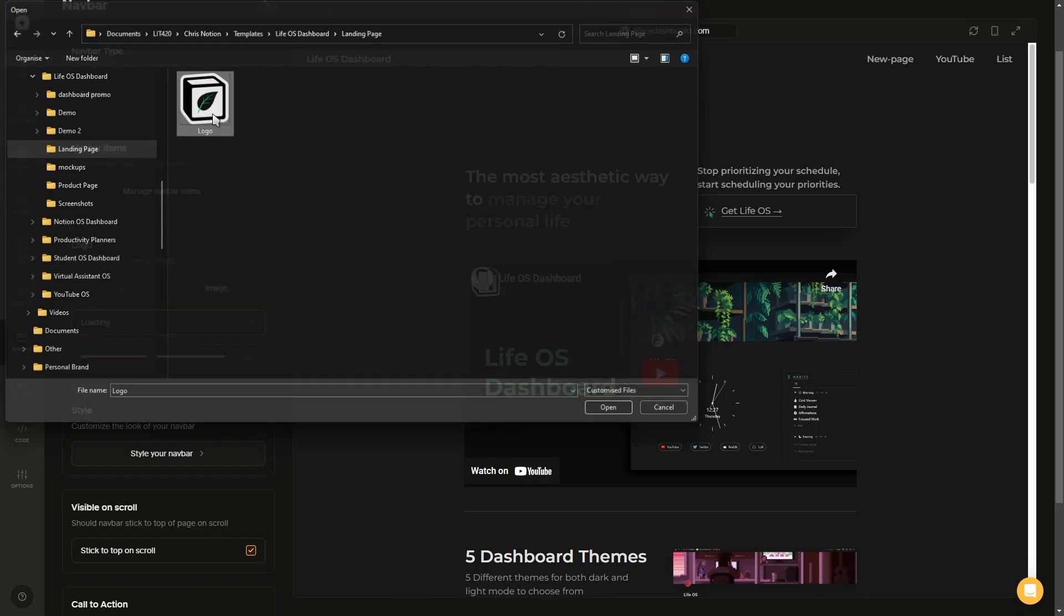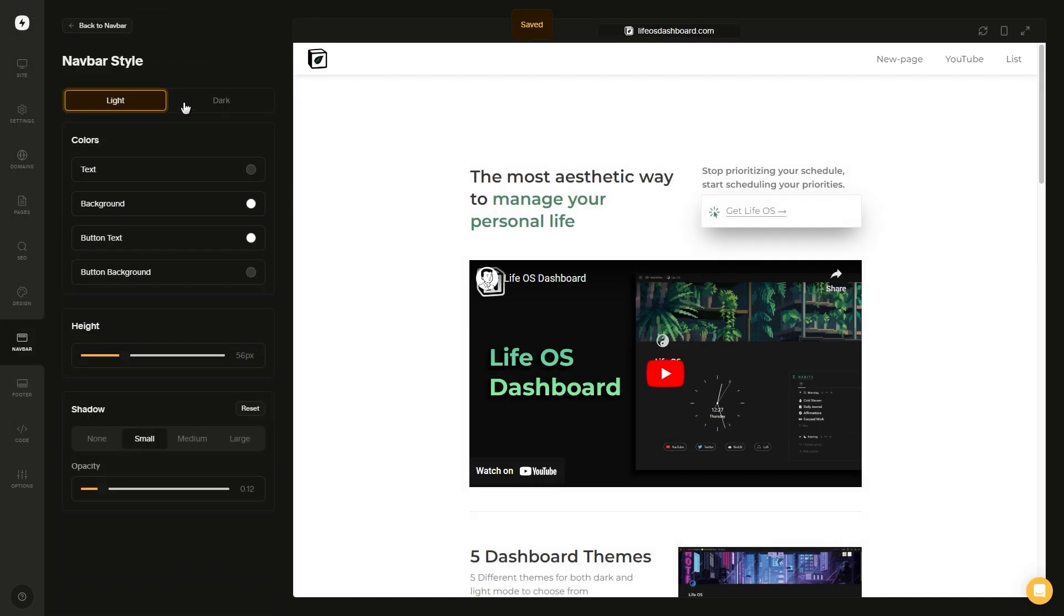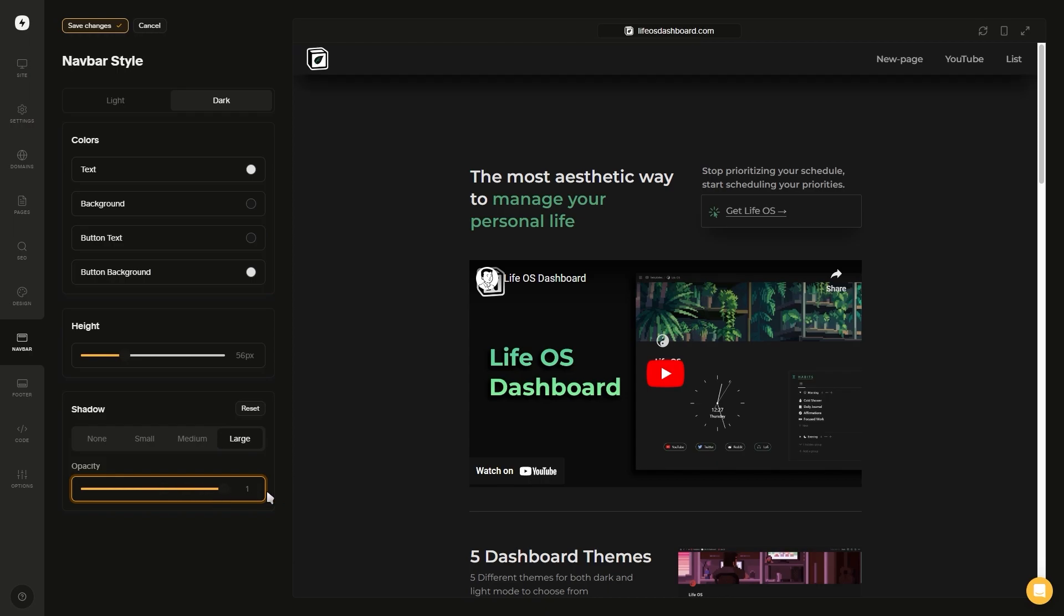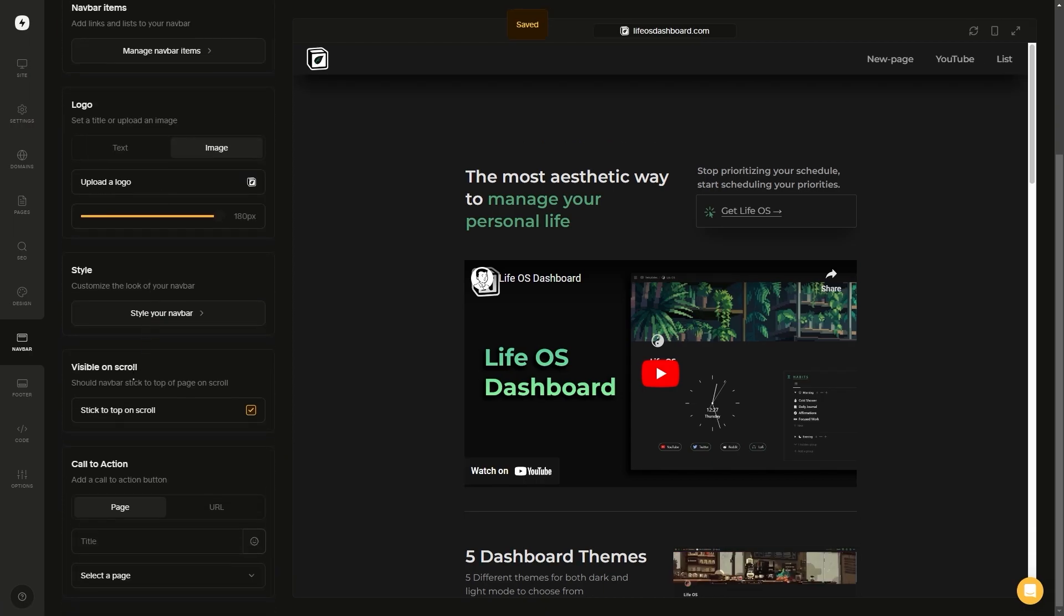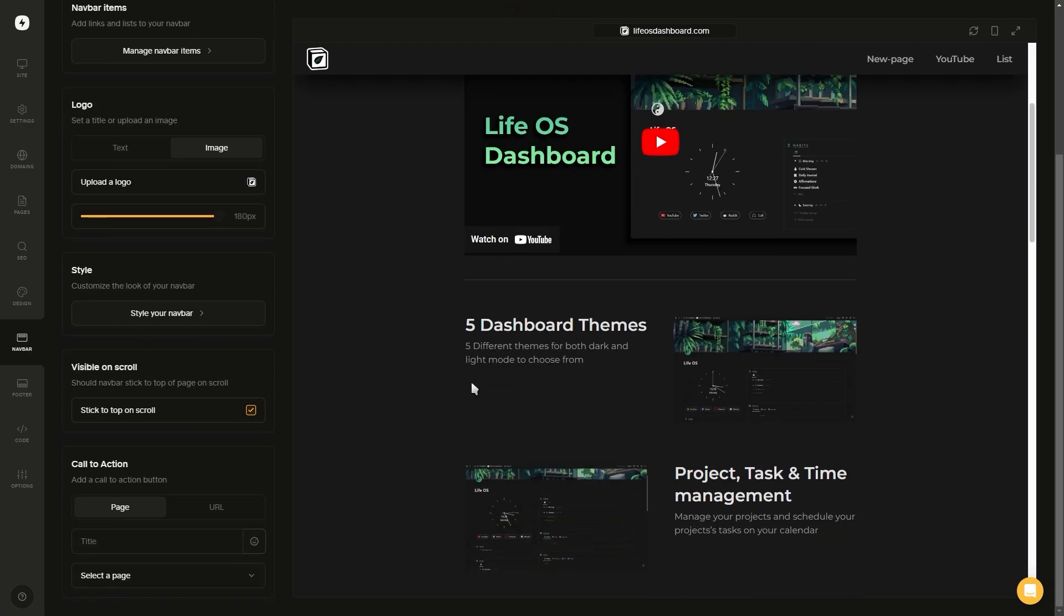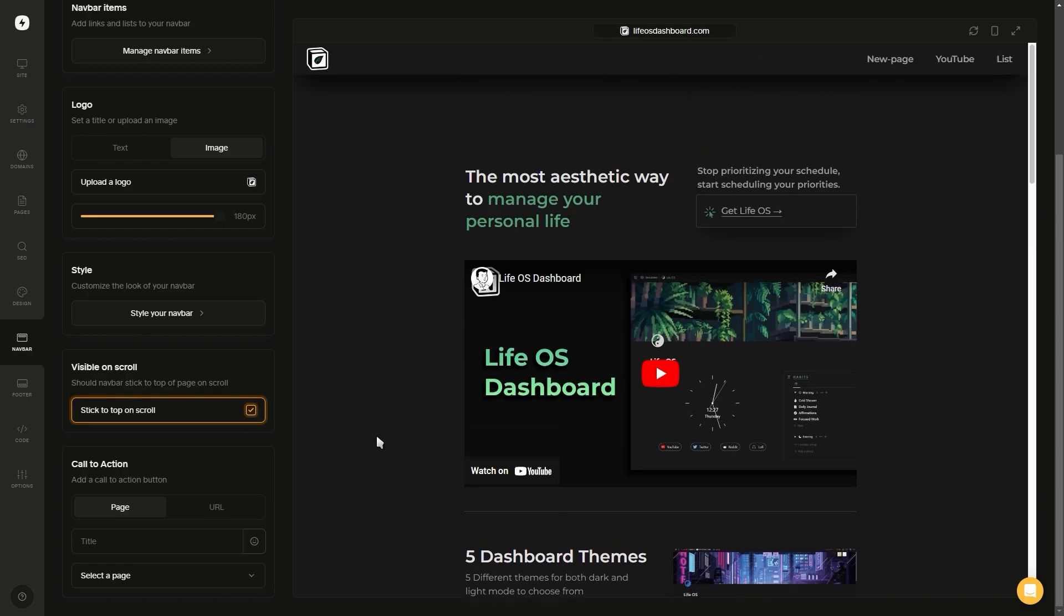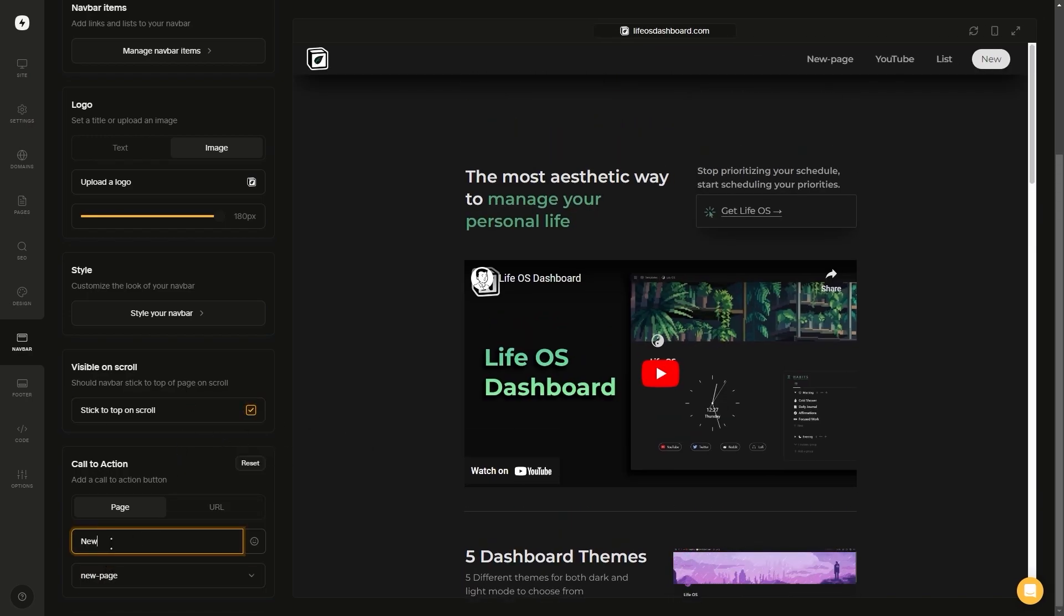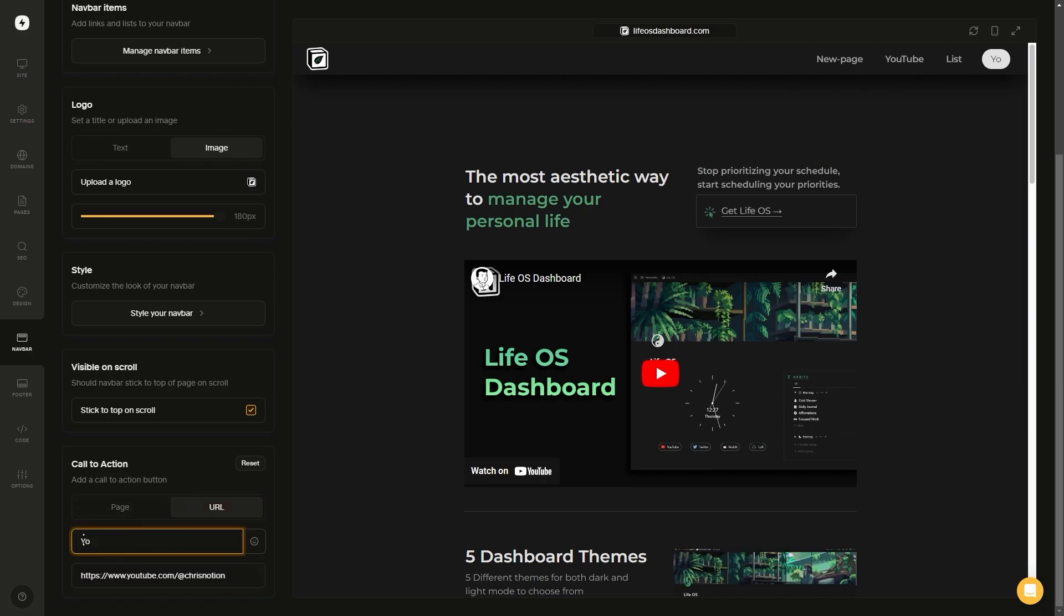You can style how you want your navigation bar to look for both light and dark mode, and you can add a shadow to your navigation bar. And then at the bottom, you also have the option to make your navigation bar stick to the top of your page as you scroll down, and you can also add a call to action button taking you to a Notion page or an external link.